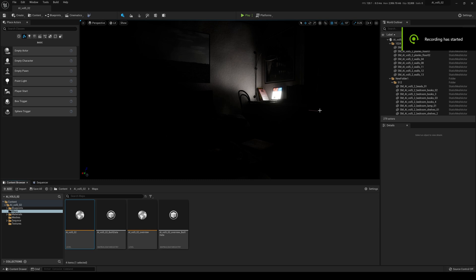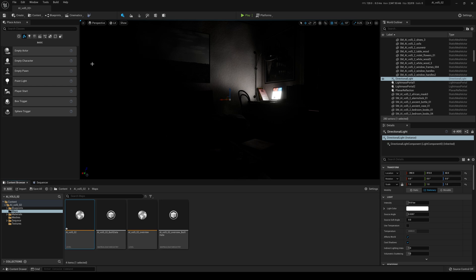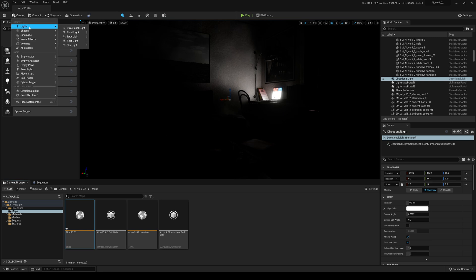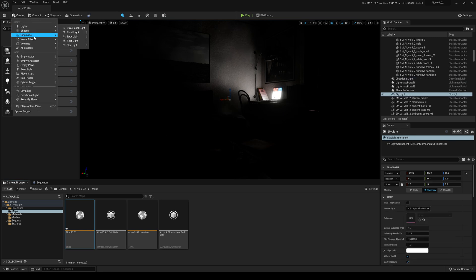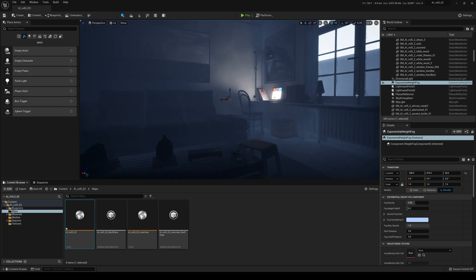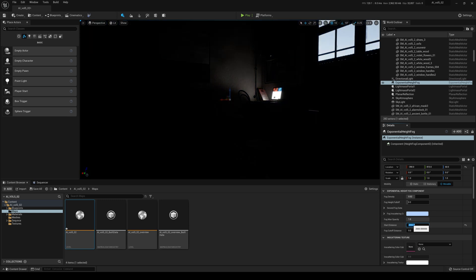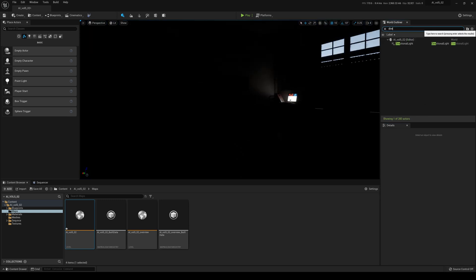We are back in our pitch black scene in Unreal Engine 5, so let's start creating some lights. The first one we're going to create is a Directional Light. Then I'm going to create a Skylight, a Sky Atmosphere, and an Exponential Height Fog. In the Exponential Height Fog, as you can see, it's inside the house which isn't realistic, so go to the Start Distance and put 2000 in there — now it's all gone. That's what we want.